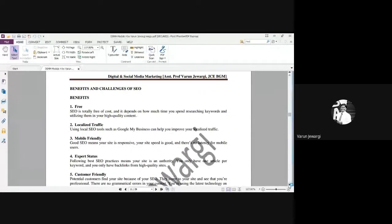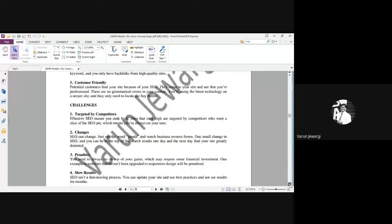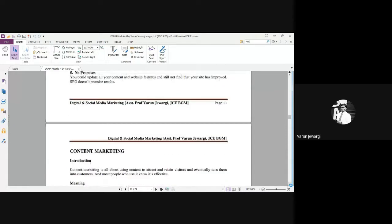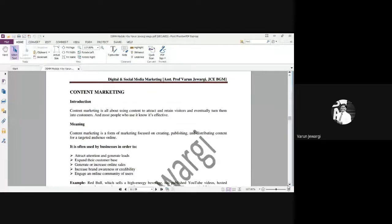Benefits and challenges of SEO — this is quite simple. I'll never touch upon benefits and challenges in detail — just for your information. If you understand the concept, write it in your own words. It is free, localized traffic will be there, mobile friendly, expert status, customer friendly — all those things. Now let's come to content marketing.